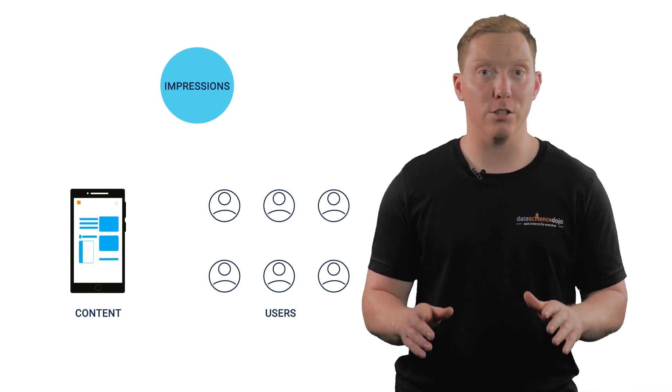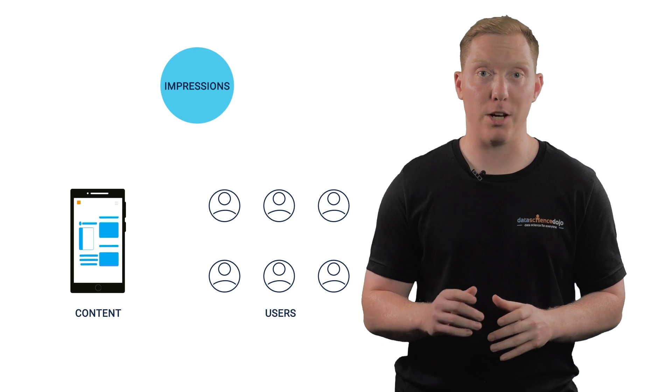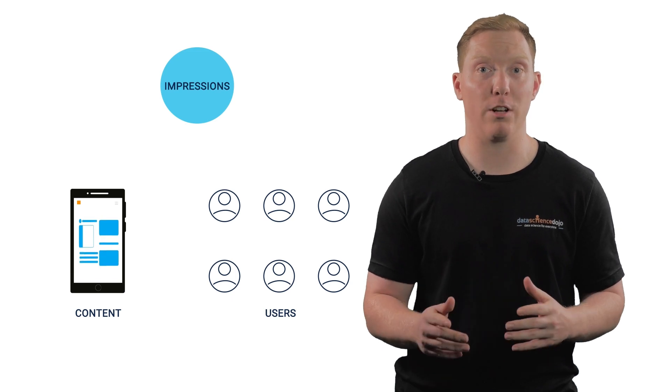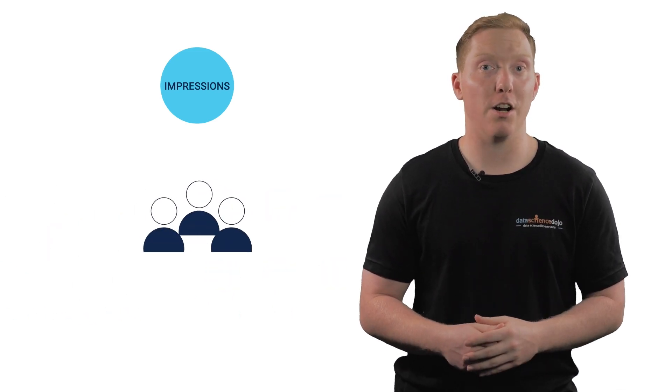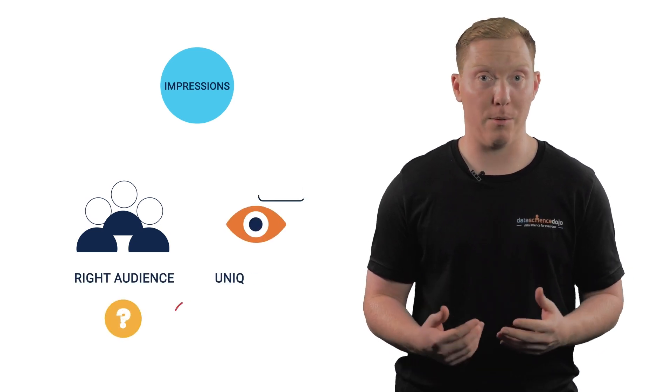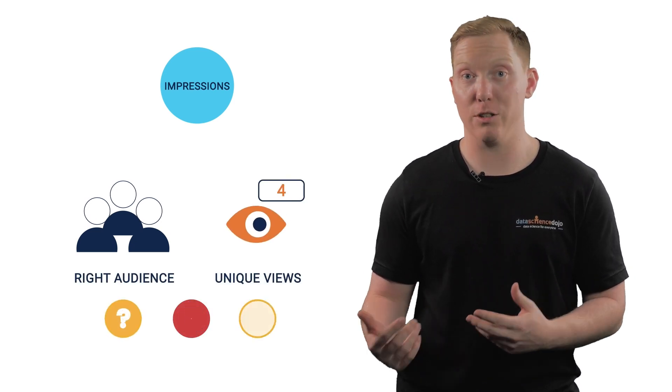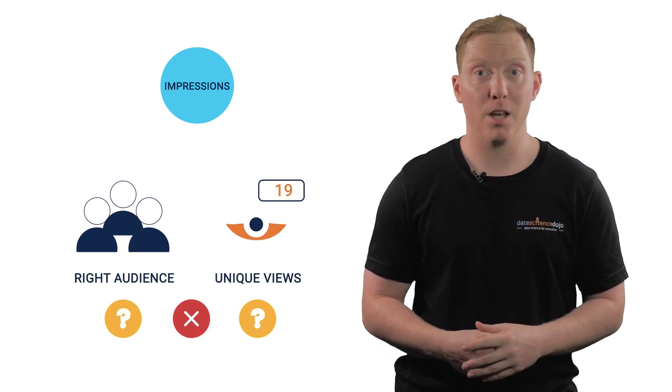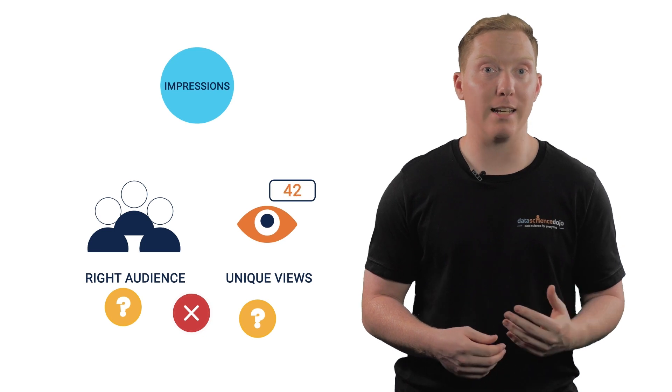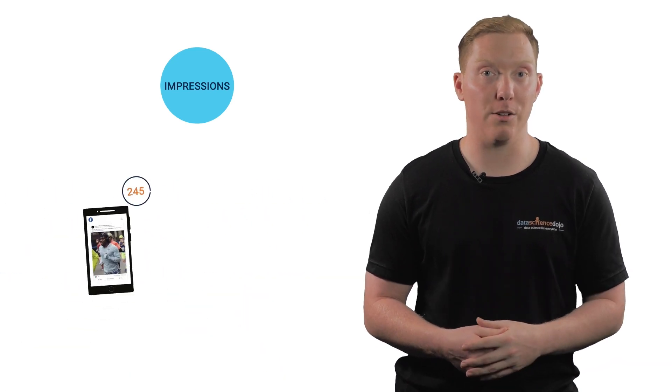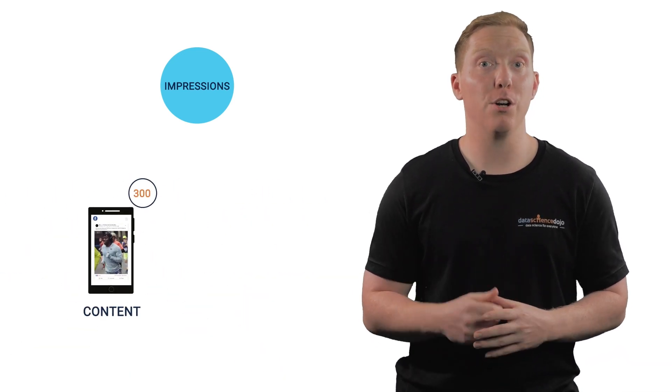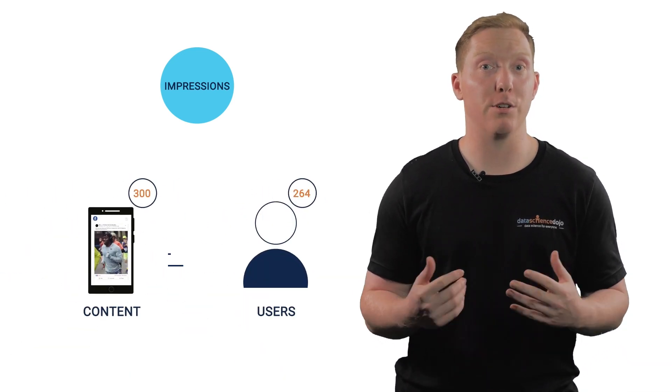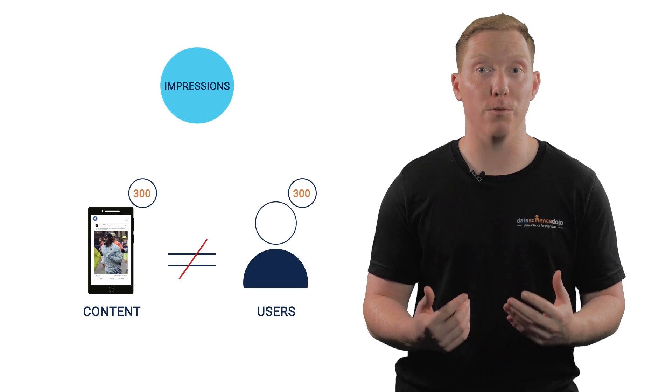Although it is useful to look at impressions, exploring them alone can be misleading. For example, studying impressions doesn't specify if you're reaching the right audience or how many people actually viewed your post. Going back to Nike, it has 300 impressions, however we do not know if 300 different people viewed it.